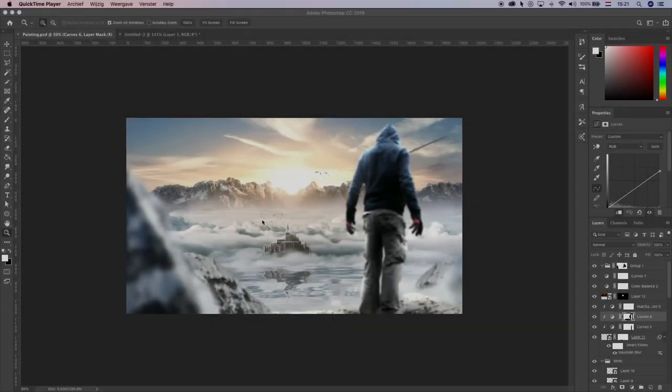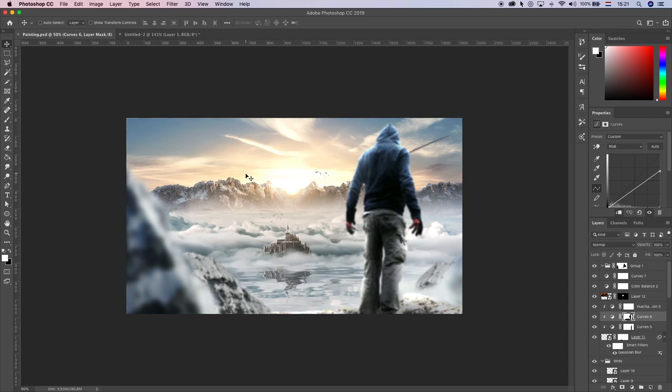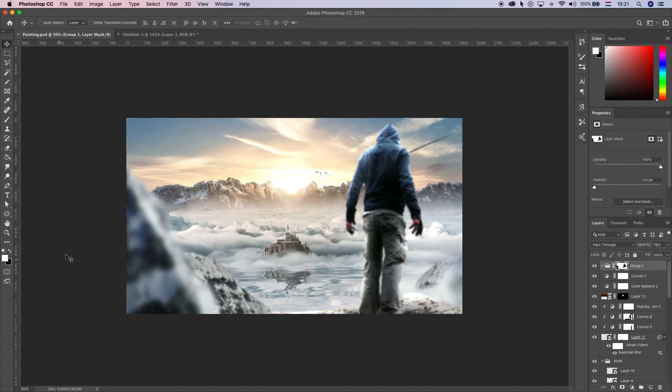All right, what is up? Today I got this video. This is like a composition slash painting or something and we are going to create this with stock images and brushes — everything is free and in the description down below. So if you want to create something like this, just watch the whole video and you'll learn everything I know about this. So let's just get into it.